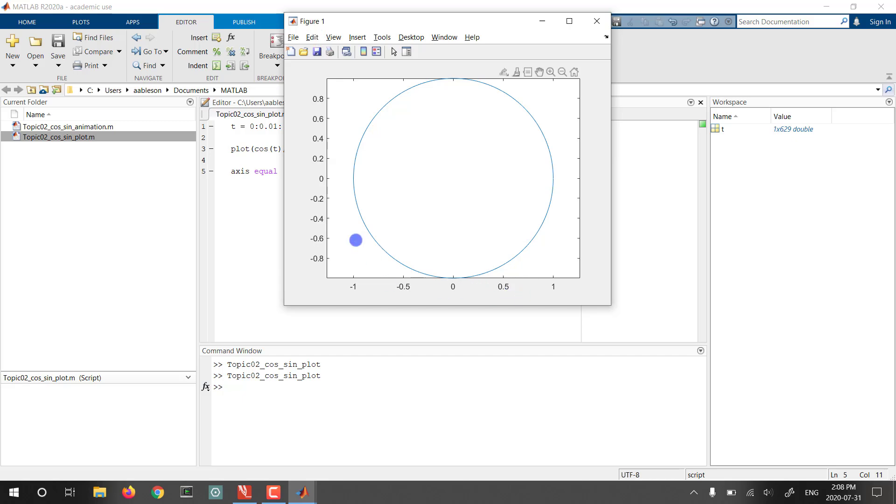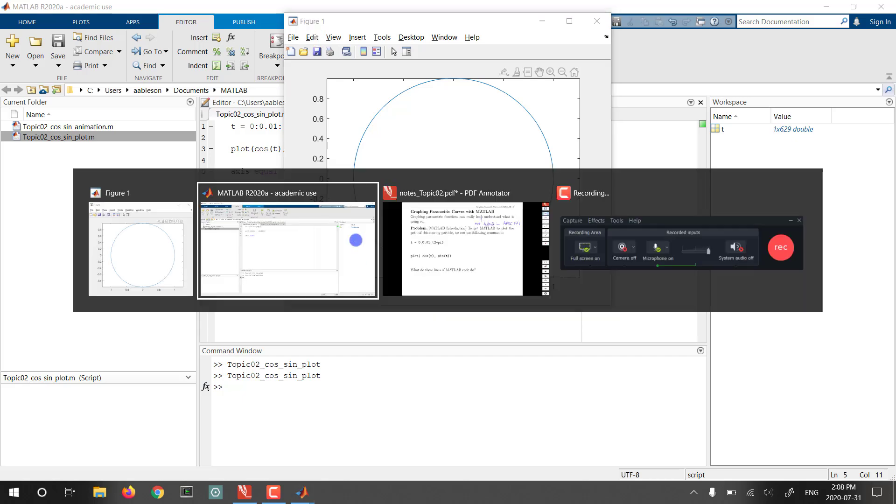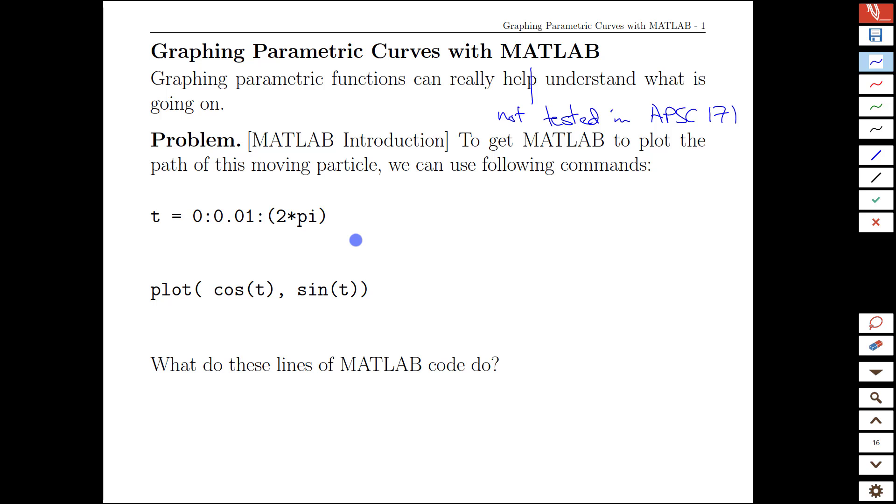So how did that work? Well if we look at the code here, I think we can figure out most of what's happening. We see T values and we have a zero starting point and we go to 2π which is one full revolution.